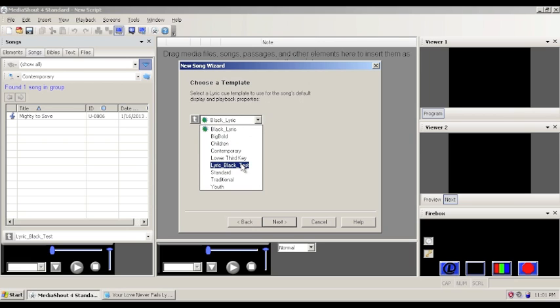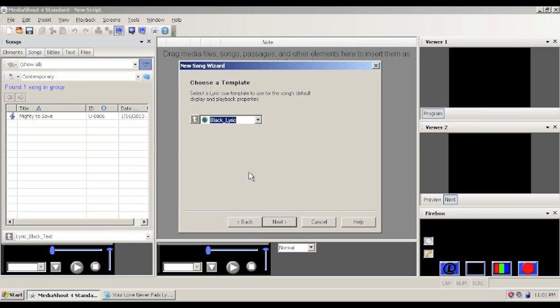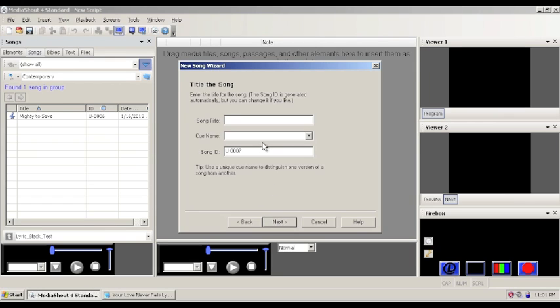There's other one. I created a test one. And some of them are built into MediaShout. But hopefully you have a template that is already there. If not, we can also set one later. But we'll click next.